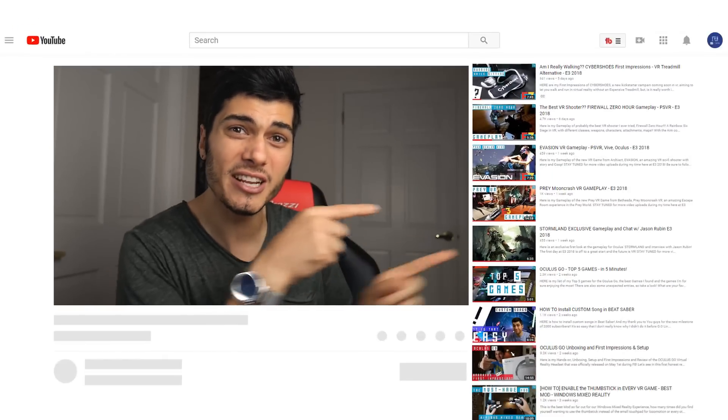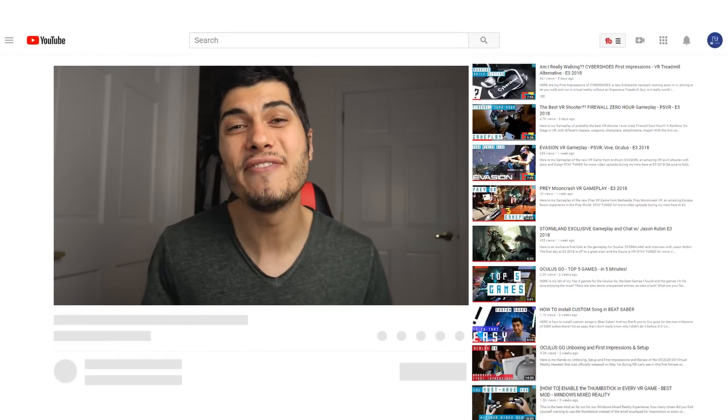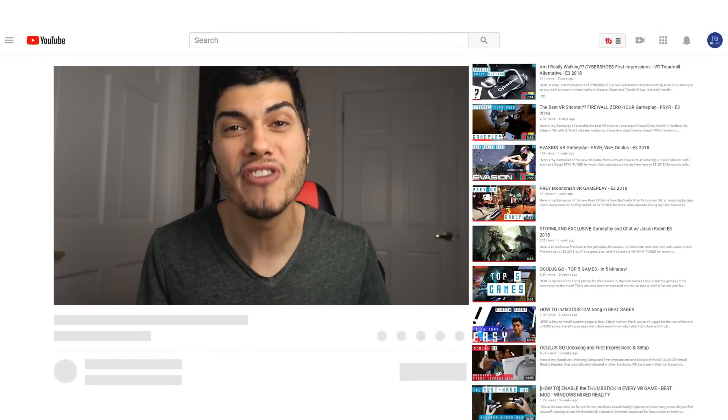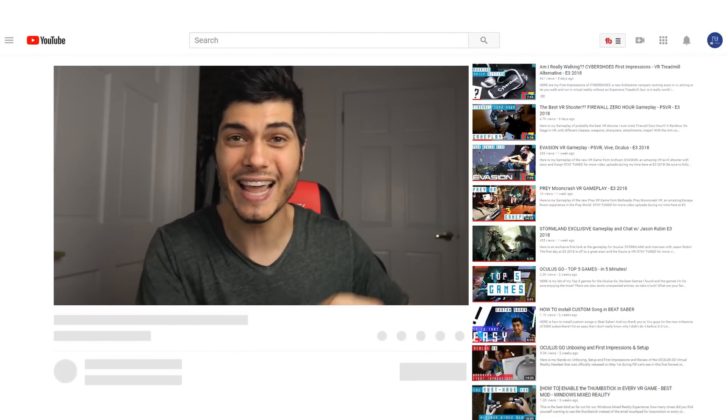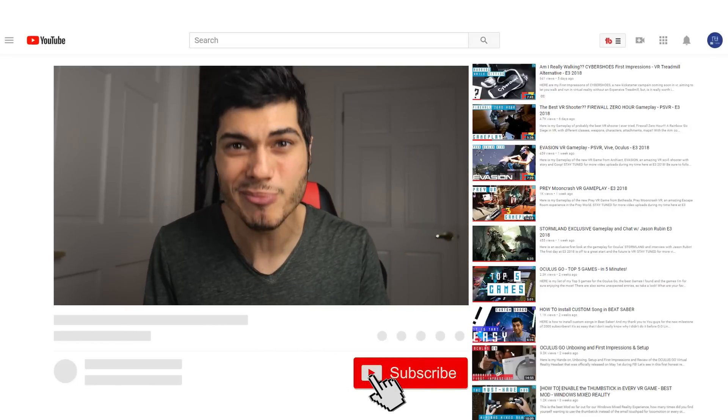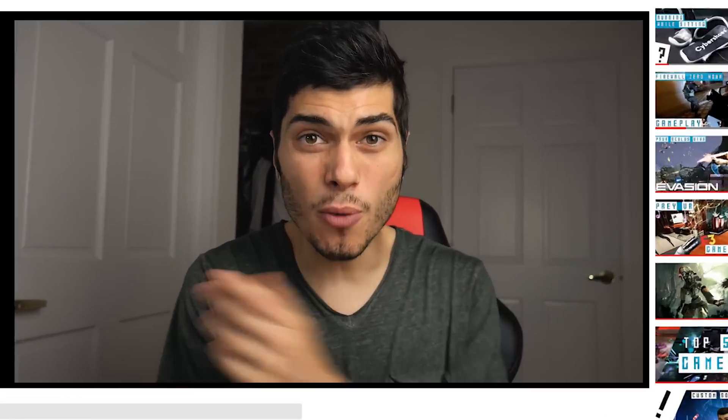Thanks so much for watching. If you're new to the channel, feel free to check out all the other videos. If you like what you see and want to keep updated about VR and tech in general, click or tap the subscribe button so you won't miss anything. Let's go back on topic.